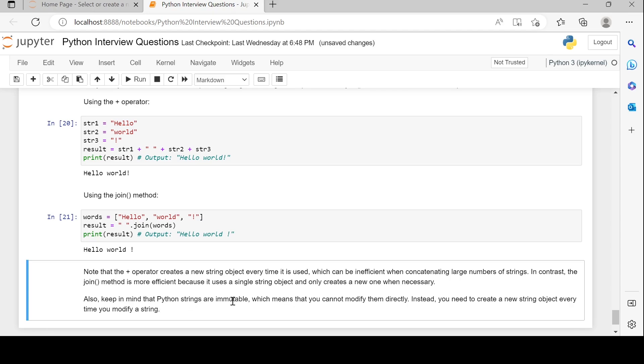Also keep in mind that Python strings are immutable, which means that you cannot modify them directly. Instead, you need to create a new string object every time you modify a string.